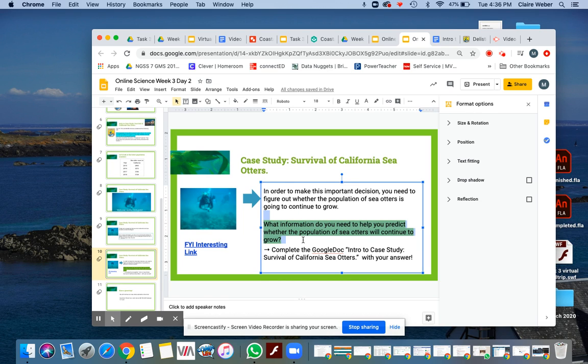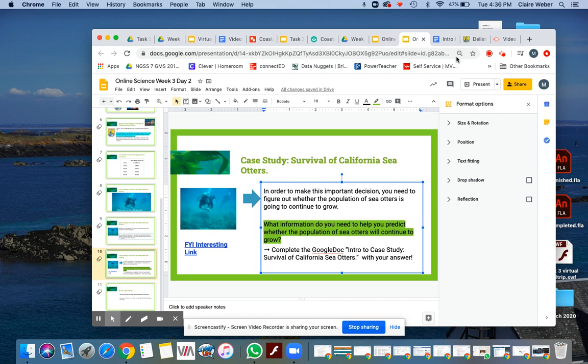What information do you need to help you predict whether the population of sea otters will continue to grow? Let's go to that Google Doc.